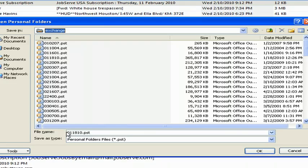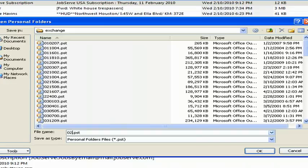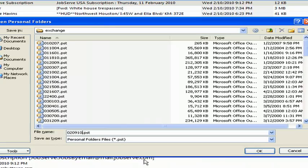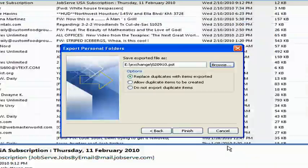Down here under the file name, I'm going to change it. And I like to put in the date, so I'll put in 02-09-10, February 9, 2010. Click OK.